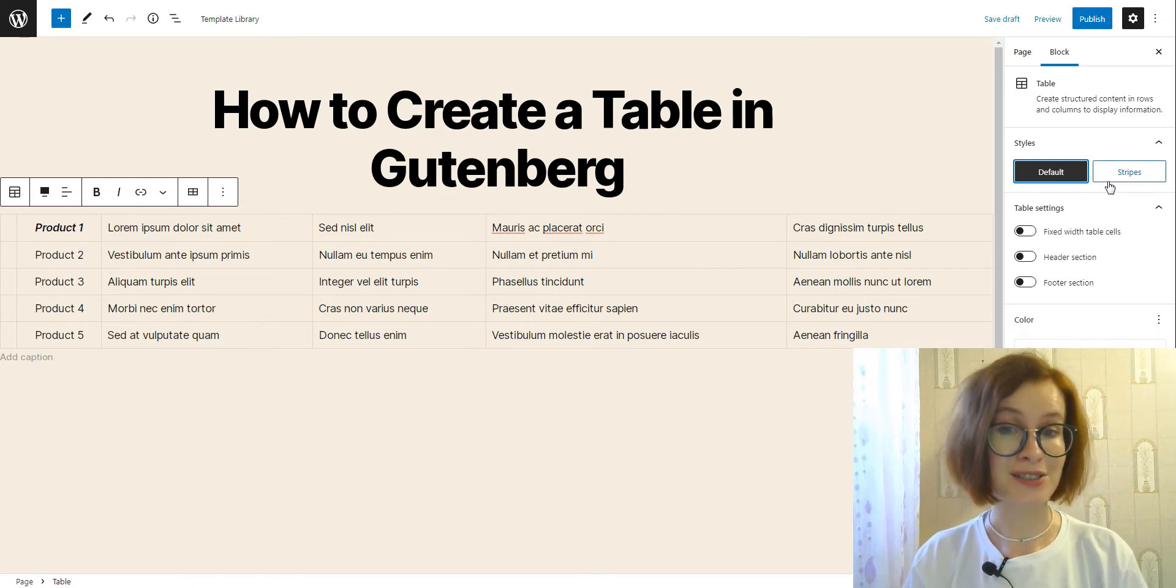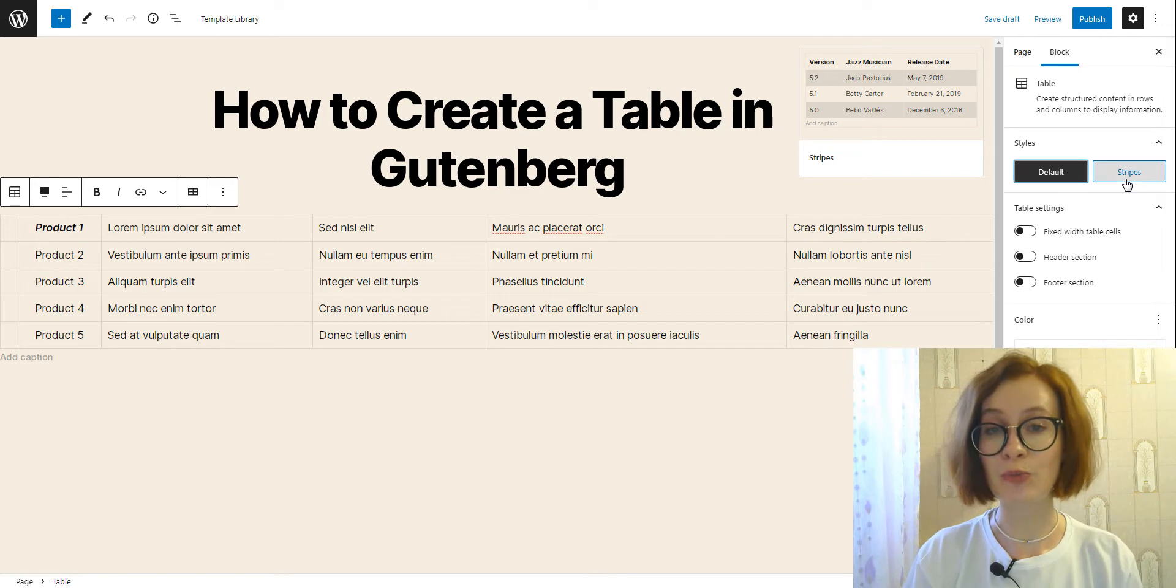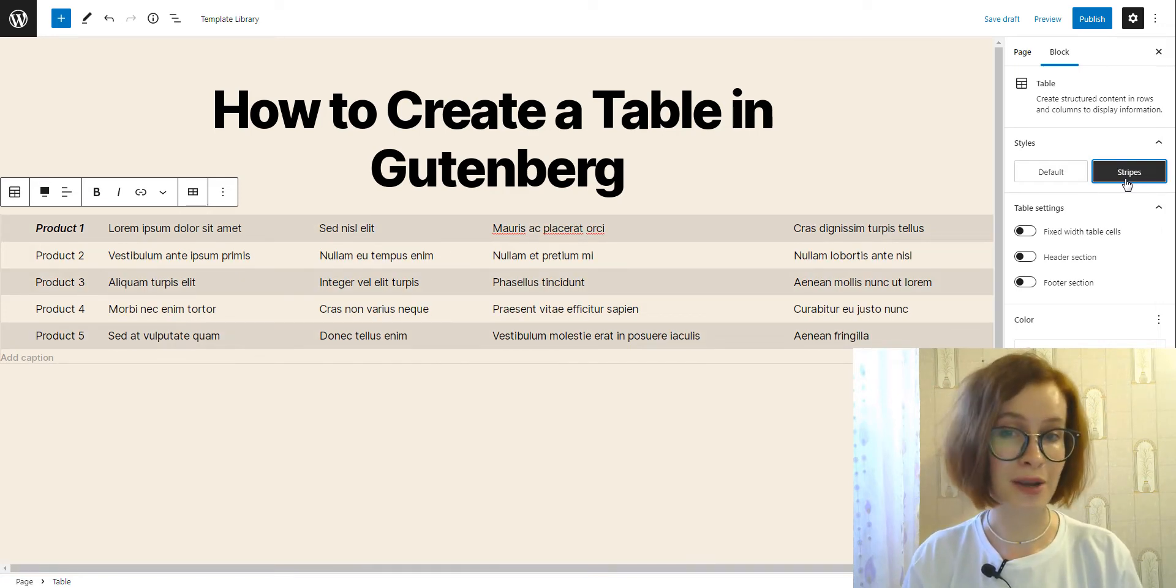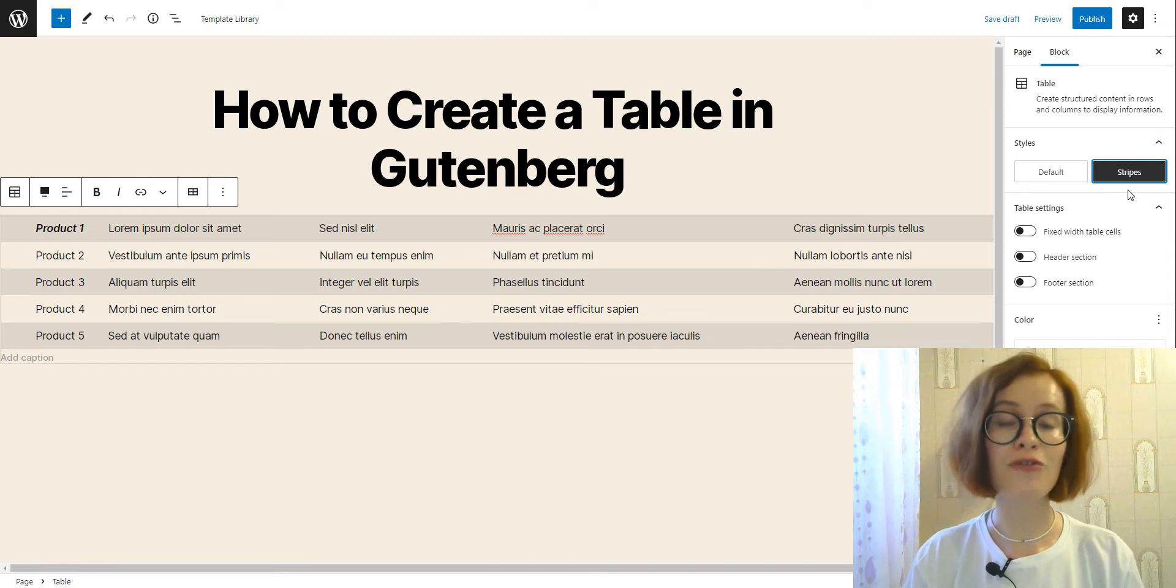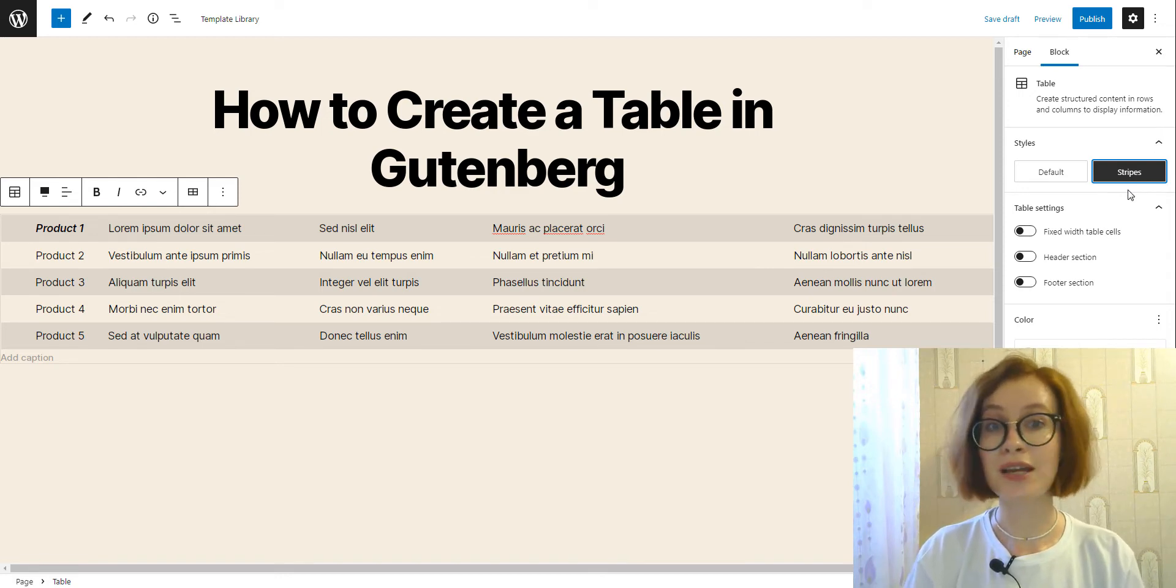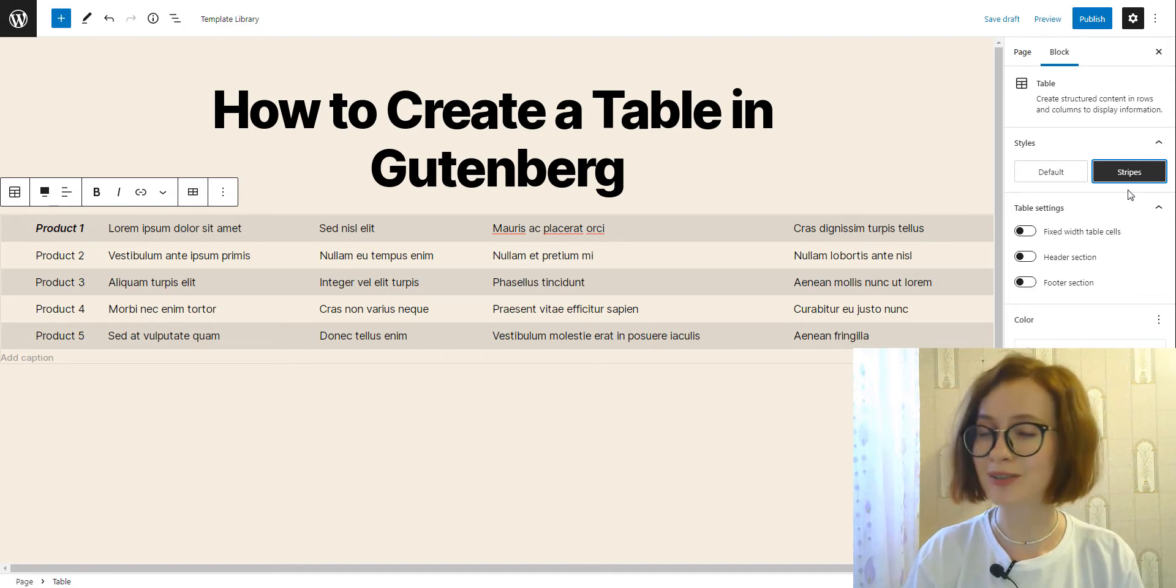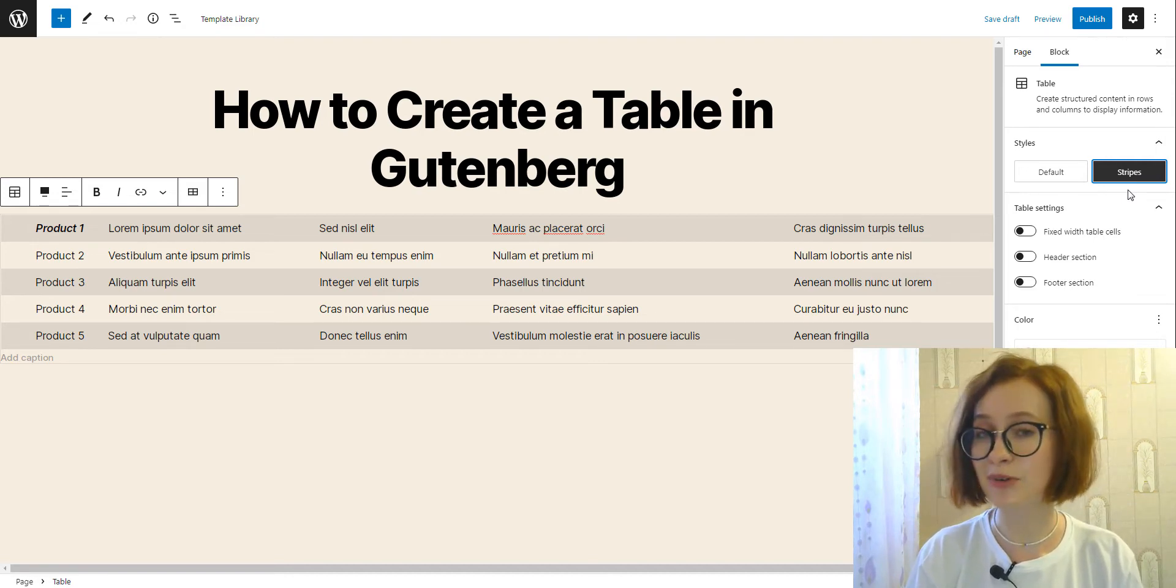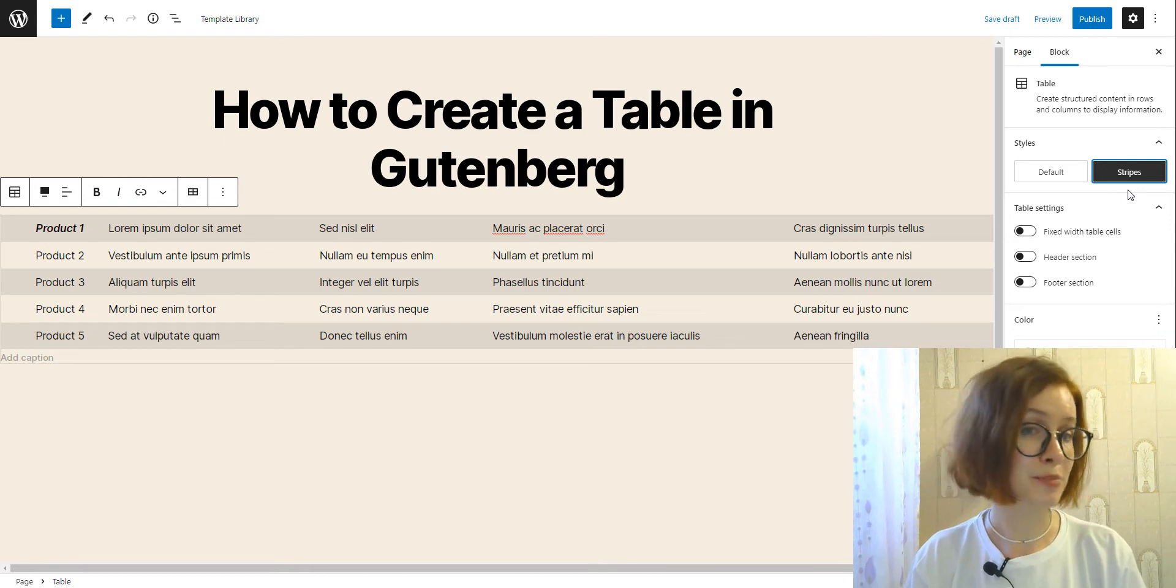The stripe style has alternating row background colors. Opting for the stripe style, you'll be able to add more visual hierarchy and create better comparison tables. But remember, the final appearance of the table may vary depending on your theme.